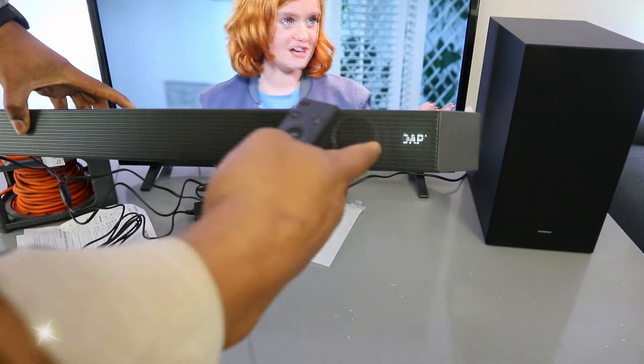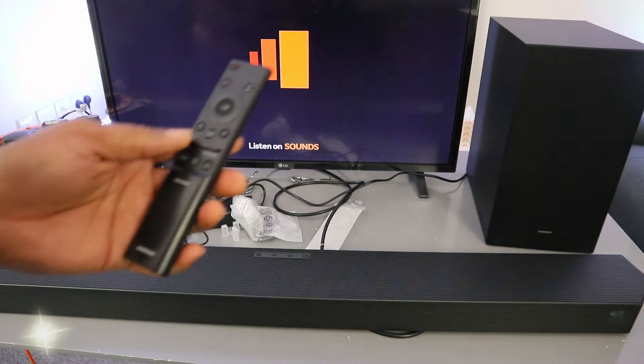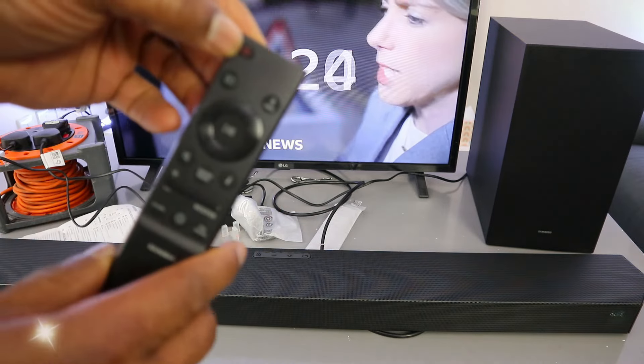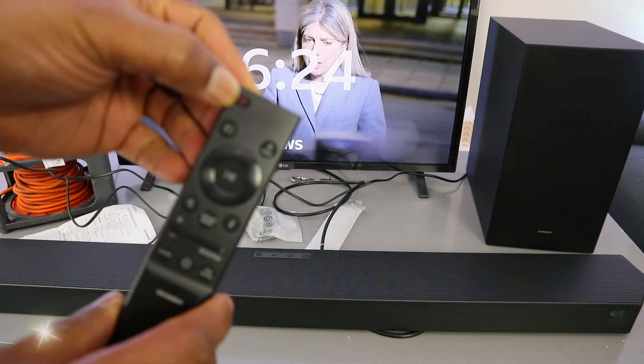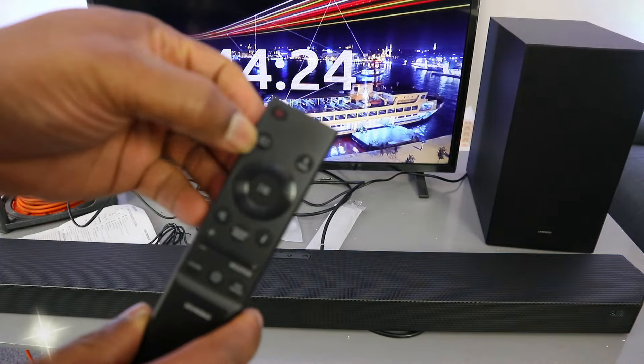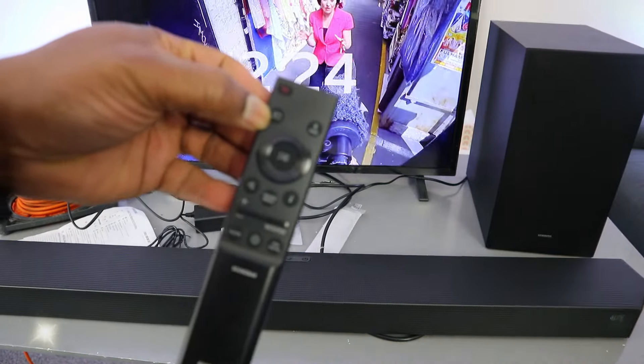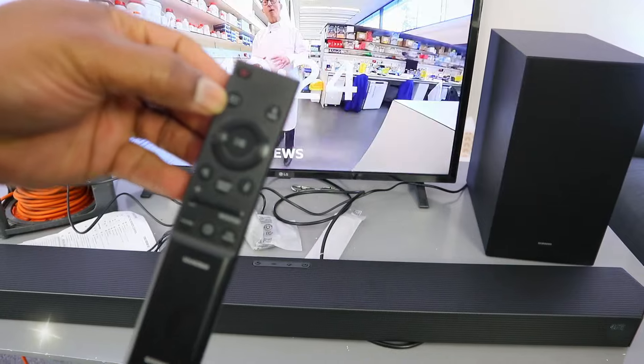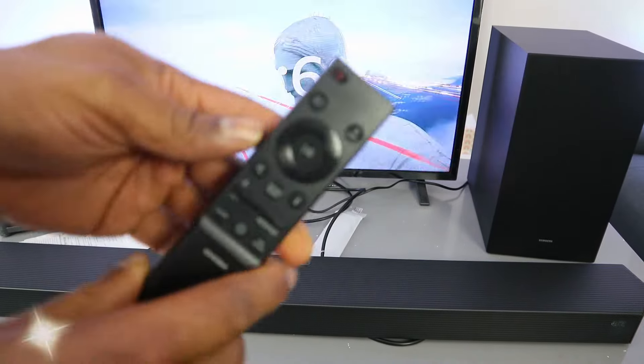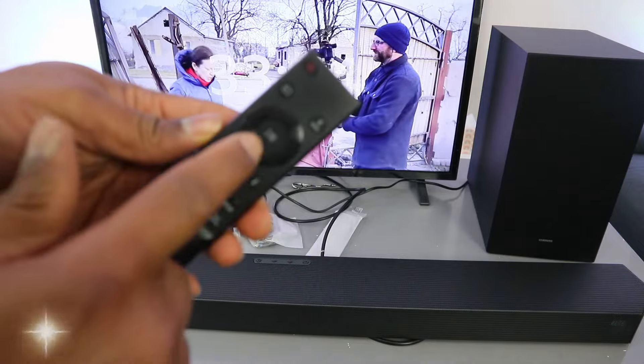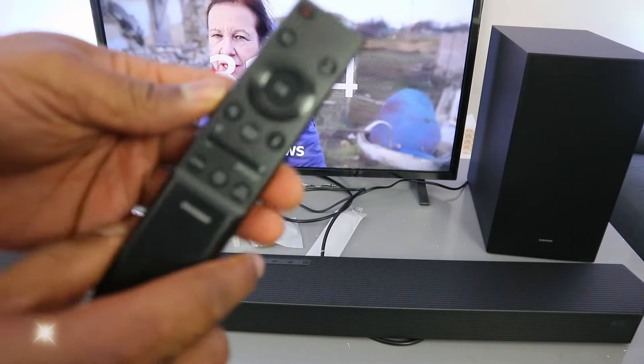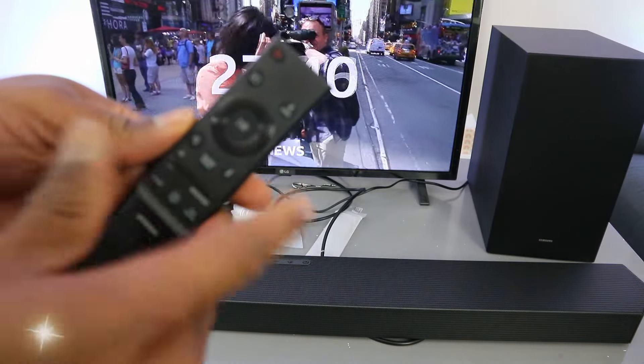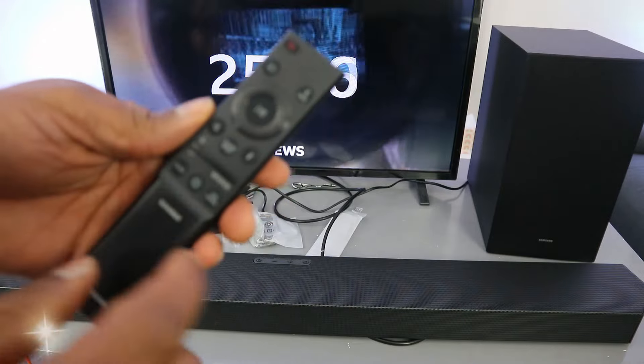With this remote control, you use this button here to switch this on and off. This button here is the input to select DGIN or HDMI. This button here is Bluetooth. The center one is pause and play, this is to go forward, and this is to go backwards.